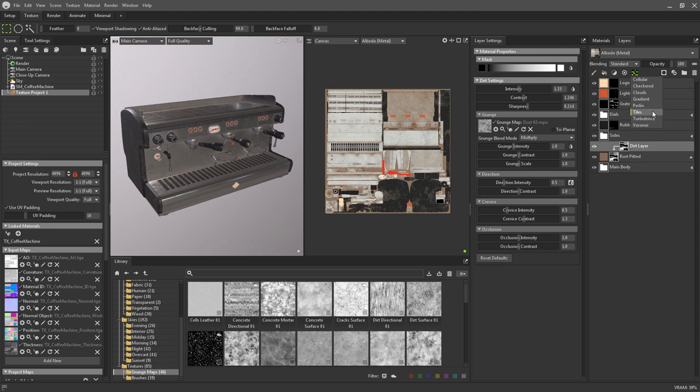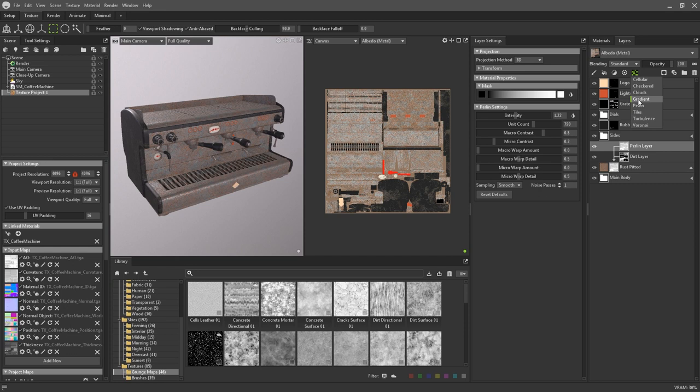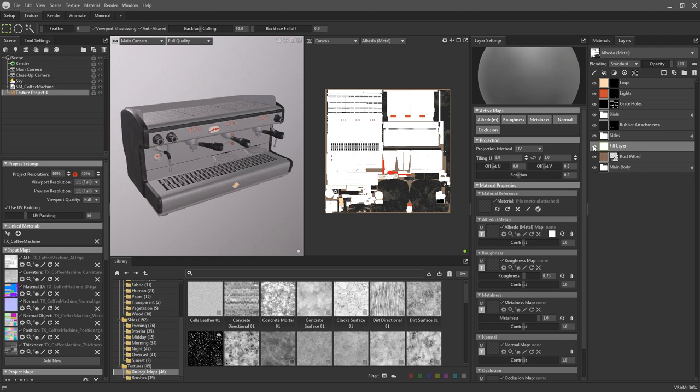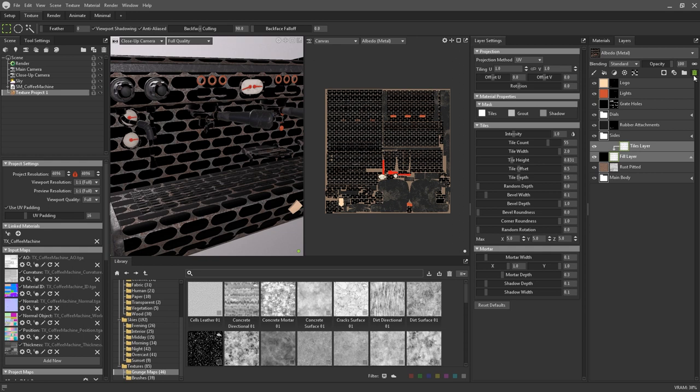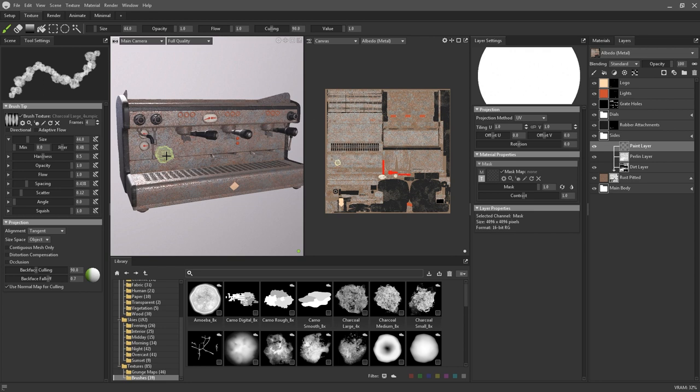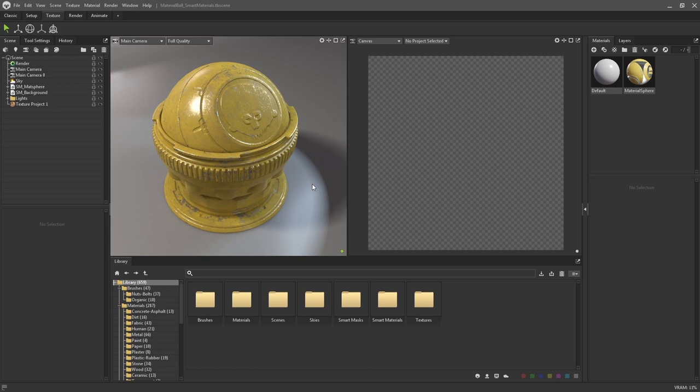I haven't mentioned them up till now, but procedurals can be used to add more variation to masks, such as using the Perlin Noise, or you can use procedurals like the Tile Generator to create specific effects. In this example, I'm using it to create a very similar kind of grating as is seen in my coffee machine. This modular workflow lets you finely tune each component of the mask to achieve any result that you're after.